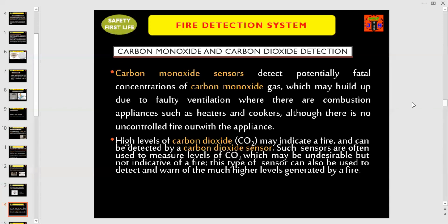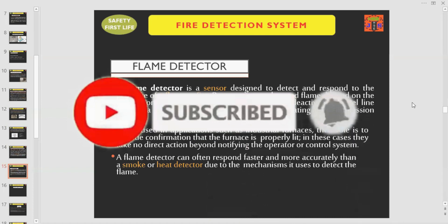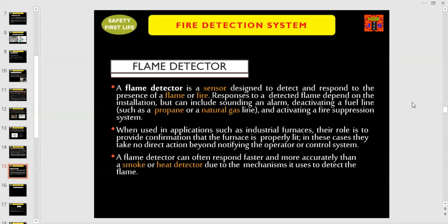The third type of smoke detector is carbon monoxide and carbon dioxide detection. Carbon monoxide sensors detect potentially fatal concentrations of carbon monoxide gas, which may build up due to faulty ventilation where there are combustion appliances such as heaters and cookers, even where there is no uncontrolled fire. High levels of carbon dioxide (CO2) may indicate a fire and can be detected by a carbon dioxide sensor. Such sensors are often used to measure levels of CO2 which may be undesirable but not indicative of a fire, and can also warn of the much higher levels generated by a fire.